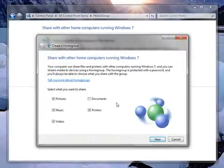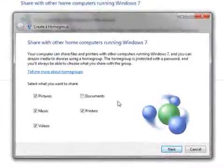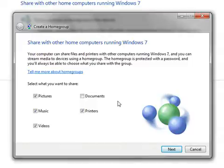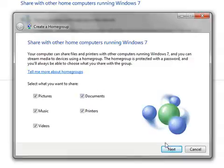The next step is fairly self-explanatory. It's asking us what we want to share with the other computers. Some options are already ticked, we'll also tick Documents. We want to share everything here. And then click Next.